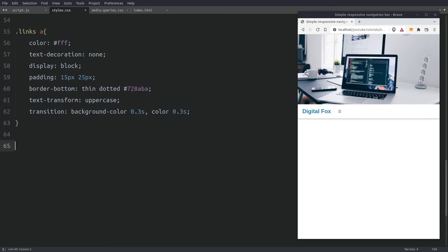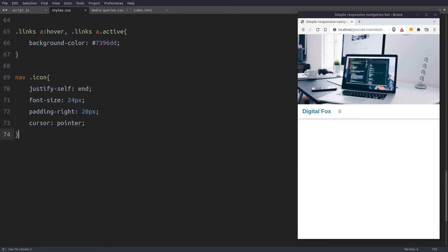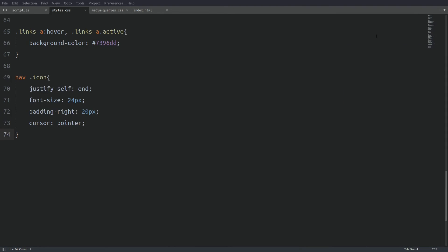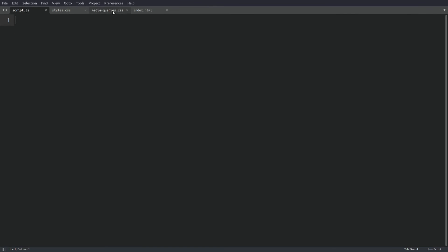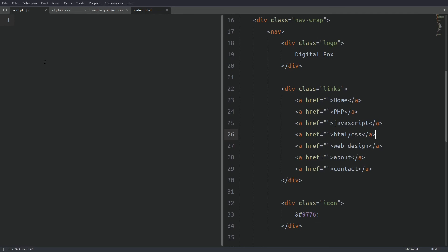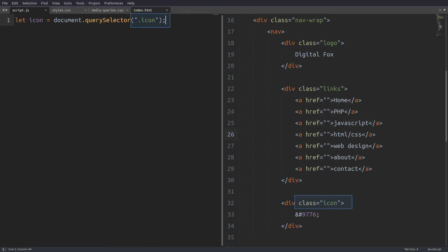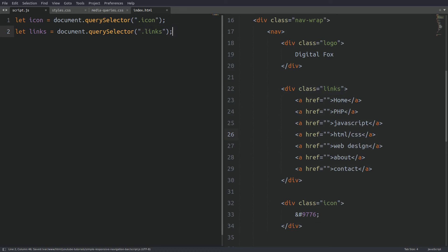Next let's add the hover effect. The last thing to do in the CSS is to target the menu icon — I will push it to the end of the column, make it bigger, and apply padding on the right side. Now we have to go to the JavaScript file and make the links container slide down and up when we toggle the menu icon. In the JavaScript file I need access to the icon and the links container, then I will assign an onclick event listener to the icon. Every time we click on the icon a function will run.